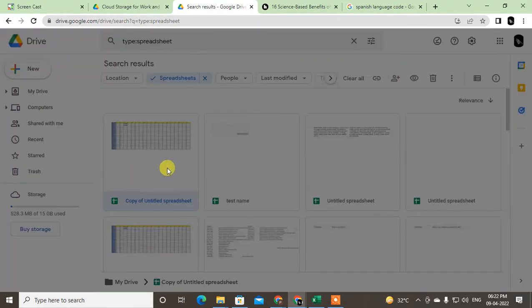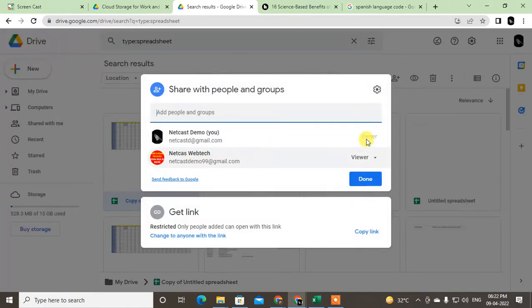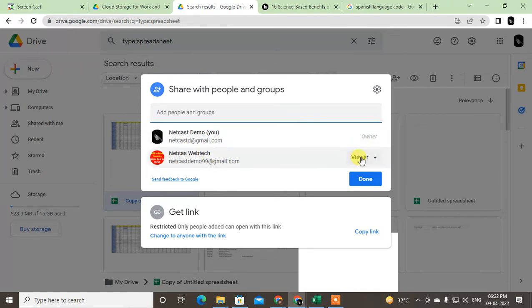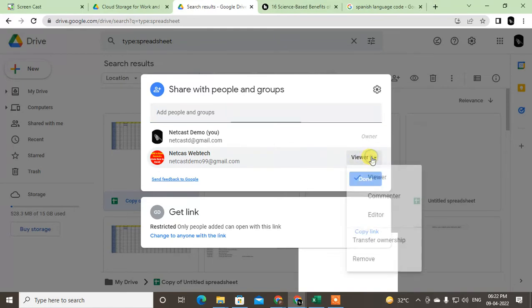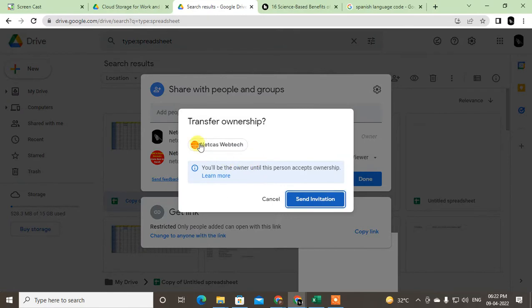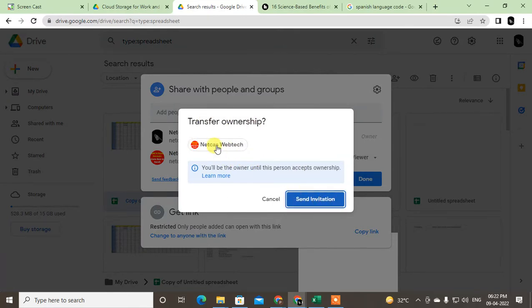First select the file, click on share. Now you can see this is you, the owner, and this is viewer only. I want to transfer my ownership to this person, so just click on this tiny arrow and click on transfer ownership. Then a notification will be sent by Google to this person.